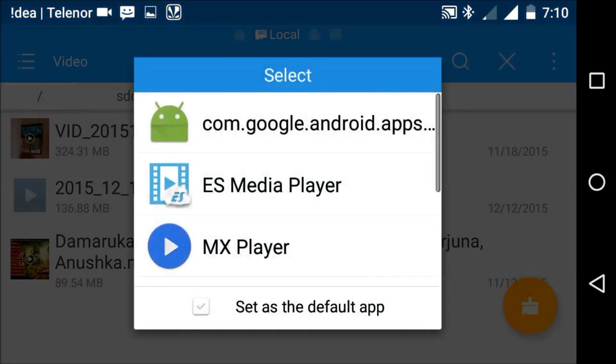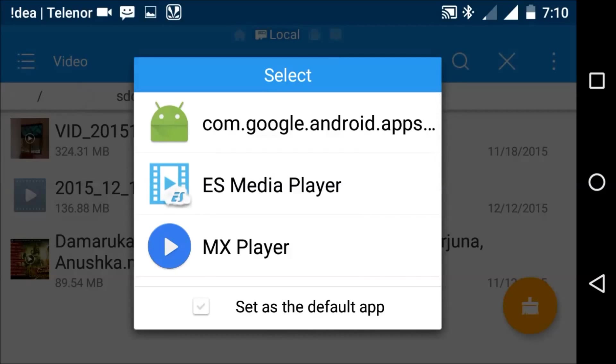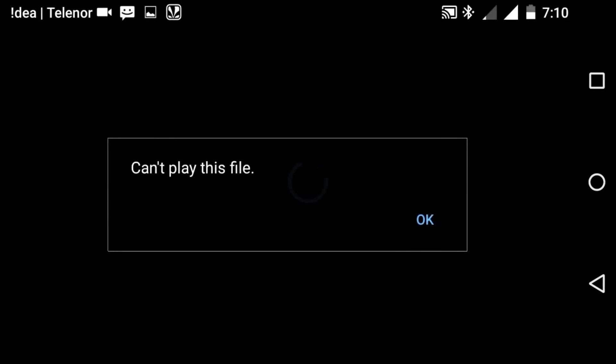Whenever we open some videos, see this. Cannot play this video file. This can be solved.